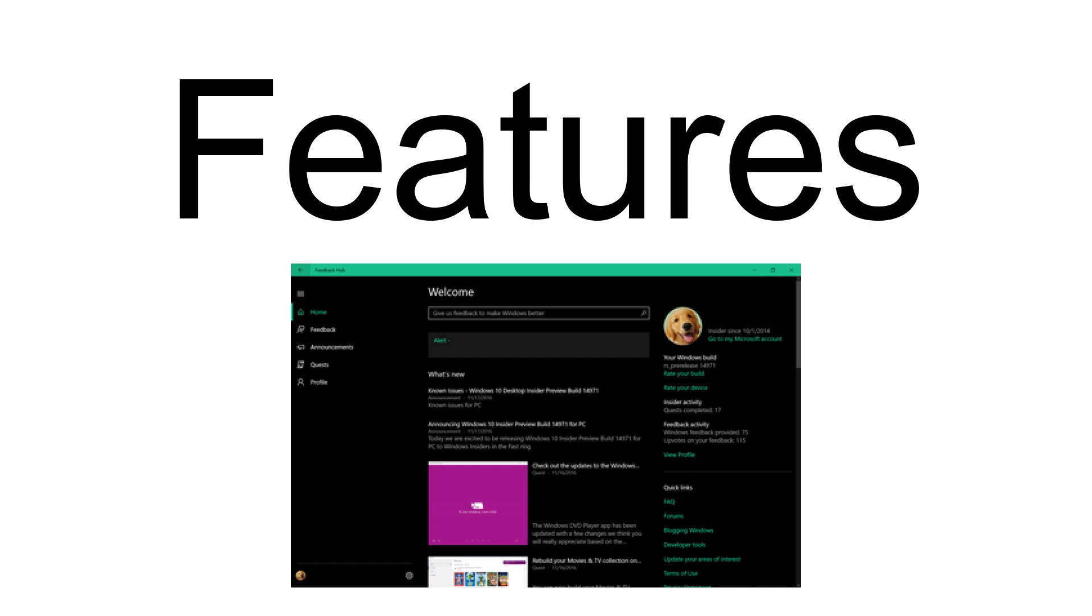For instance, a user on a Windows 10 PC can see feedback and make comments for Windows 10 Mobile. However, a user cannot create new feedback or upvote feedback for a platform he or she is not currently using.